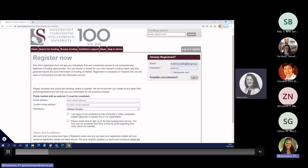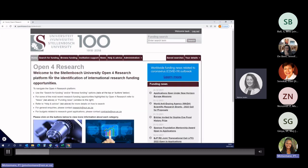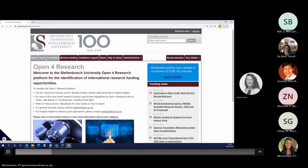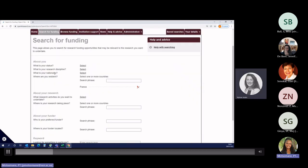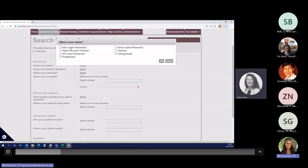When you're on the homepage, to start running a search, you need to click on search for funding. You'll see a list of questions. We need to know more about you to show you the best funding opportunities, the ones that will fit your research projects. So first of all, we need to know who you are. What is your status? Are you an early career researcher, a senior career researcher, or a postgraduate?